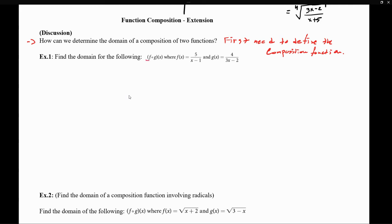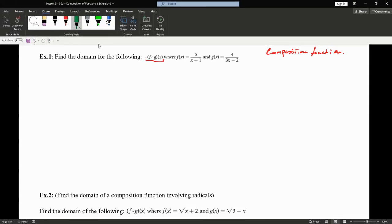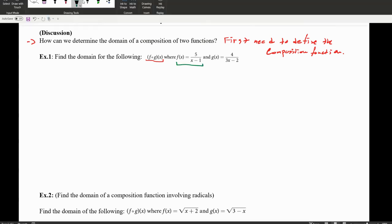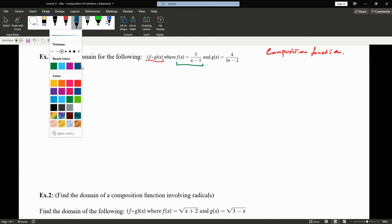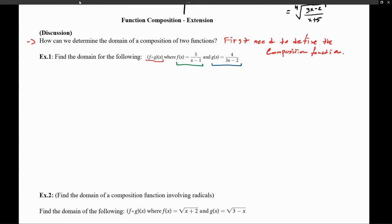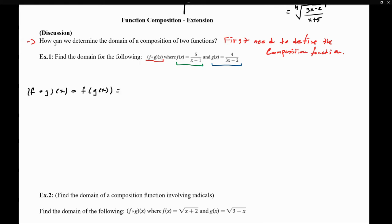Here we have f of x and g of x, and we want to compose them. Notice that f of x is defined as 5 over (x minus 1), and g of x is defined as 4 over (3x plus 2). So let's define the actual composition function. f composed of g of x means we go to the function f and every time we see an x, we substitute it with g of x, which is 4 over (3x minus 2).